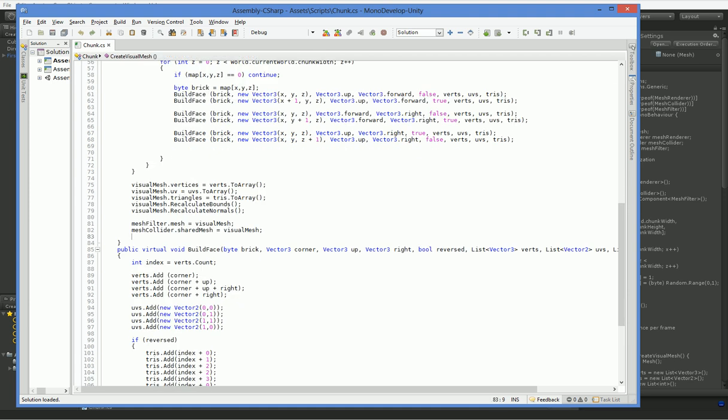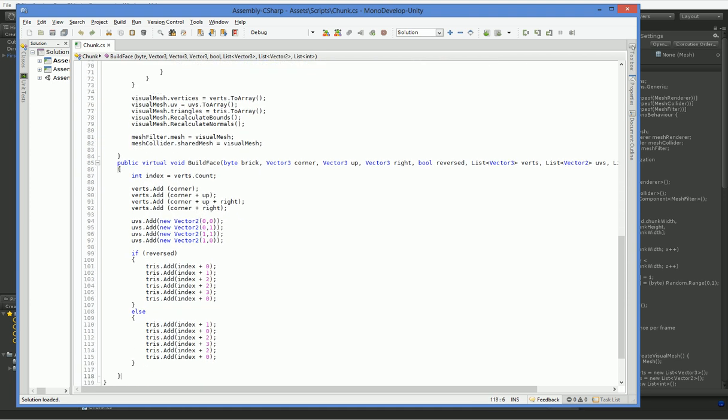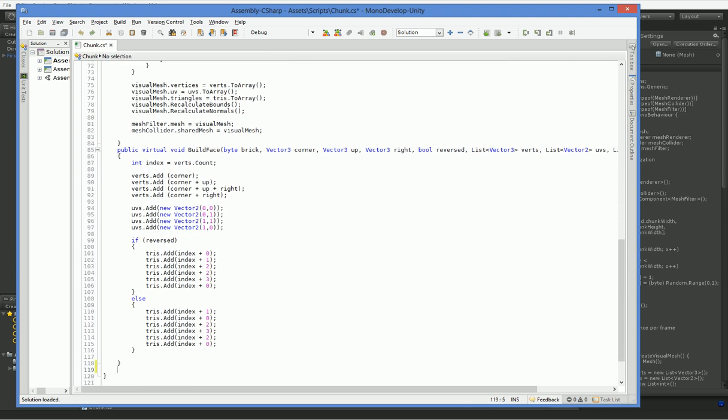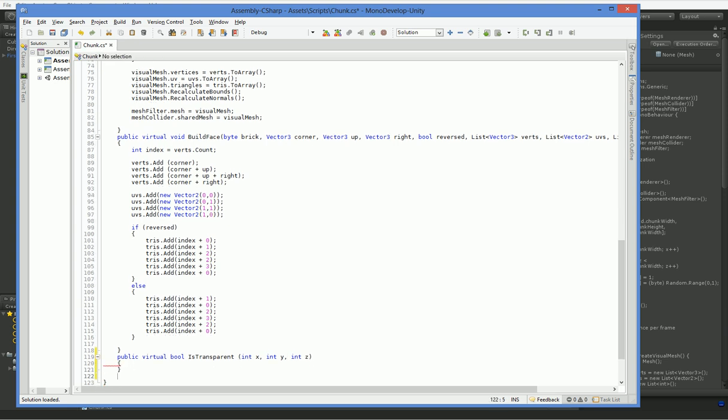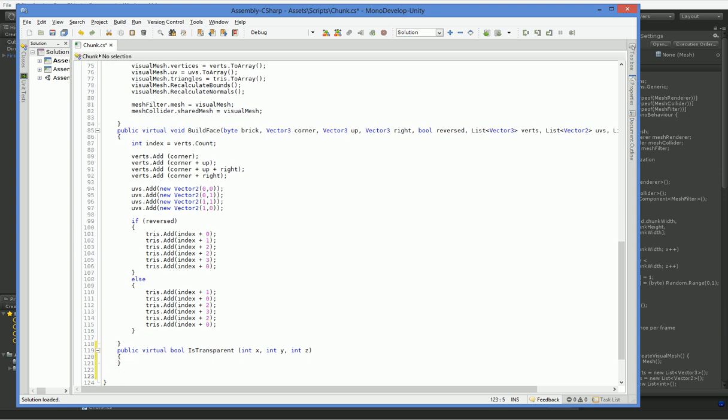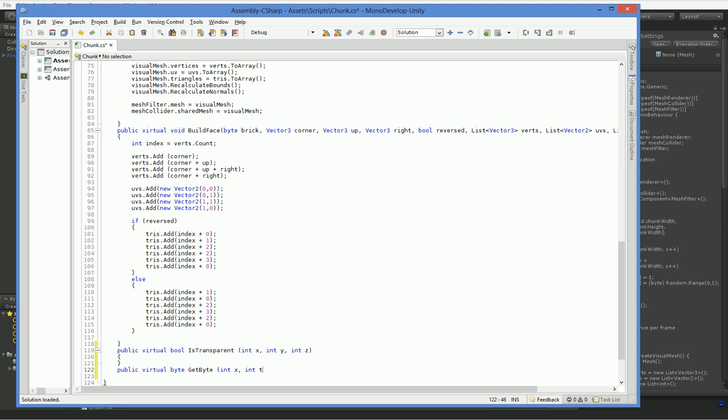So what we're actually going to do here is we're going to build another, instead of just build face, we're also going to have a public virtual bool isTransparent. We also are going to need a lot of other things to support this in the near future, so we might as well do them now. Public virtual byte, get byte, int x, int y, int z.